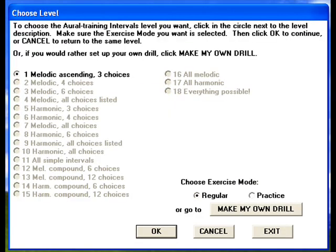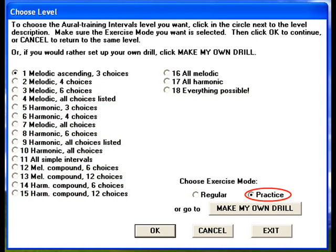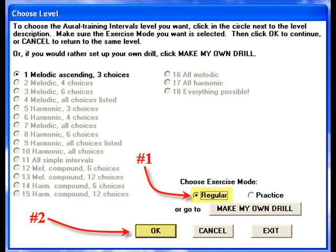This brings up the Choose Level window. Notice that when you toggle back and forth between Regular and Practice, the screen changes, because in Regular, or Mastery mode, you must do the levels sequentially. Whereas while in Practice mode, you may go directly to any level. You may select the Exit button in this window or inside any section to go back to the Main Interface. For the purpose of this video, we will remain in the Intervals, Oral Training section in Regular Mode. Before you go on, make sure the Radio button for Regular Mode is selected and click OK.